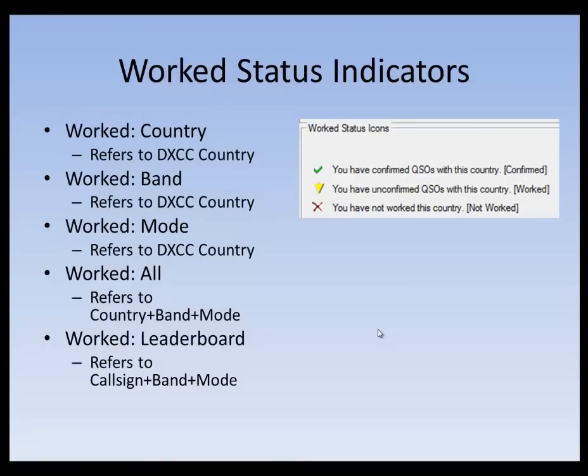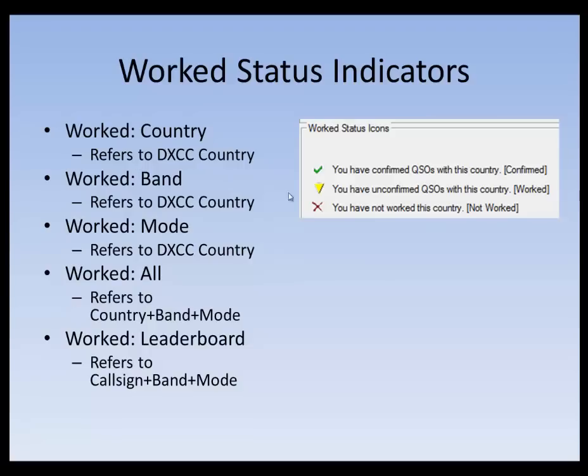We were just looking at the work status indicators. You can see here on the right hand side, it says you have confirmed QSOs with this country, but it doesn't say that you've confirmed them on a band or a mode. So the meaning of this is the work country column, if you have a green check there, that means you have worked and confirmed QSOs with this country. If you have a yellow yield sign, that means you have worked but not confirmed QSOs with this country. And if you have the red Xs, this indicates that you've not worked this country.